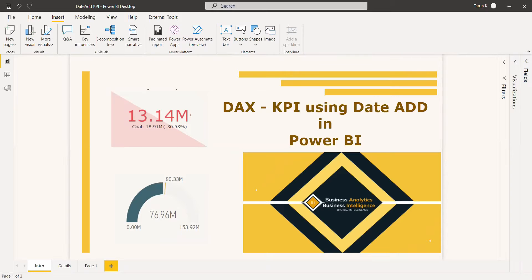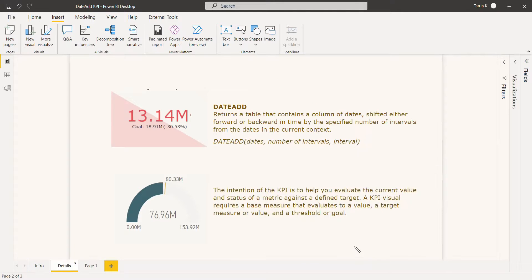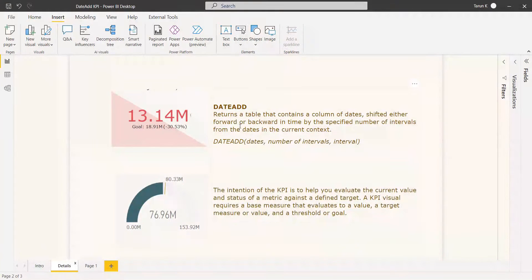You can shift the dates either forward or backward in time by the specified number of intervals from the dates in the current context. As a definition, DATEADD returns a table that contains a column of dates shifted either forward or backward with the number of intervals.